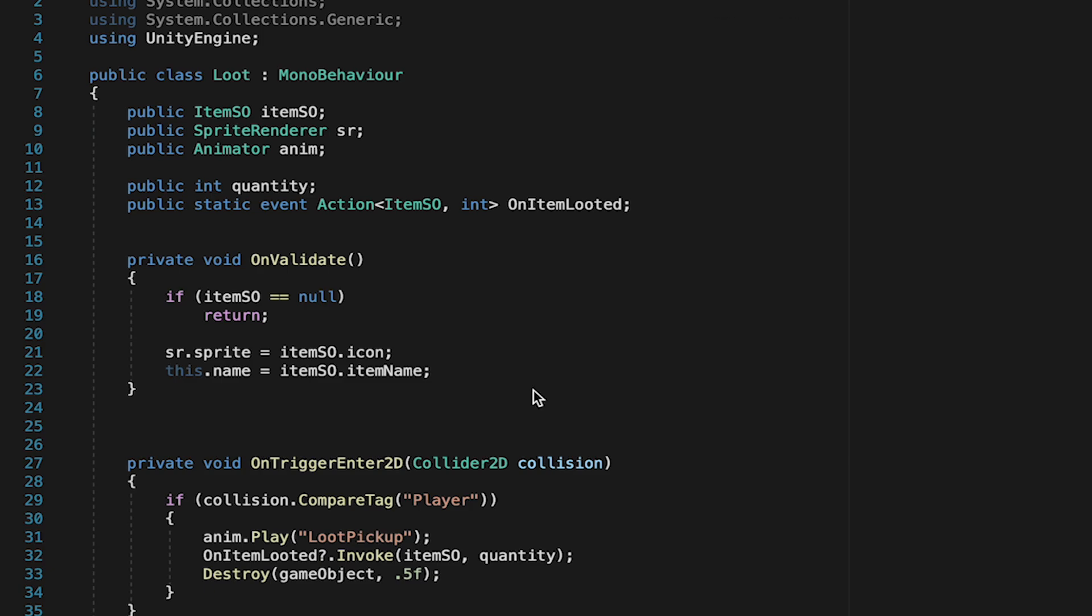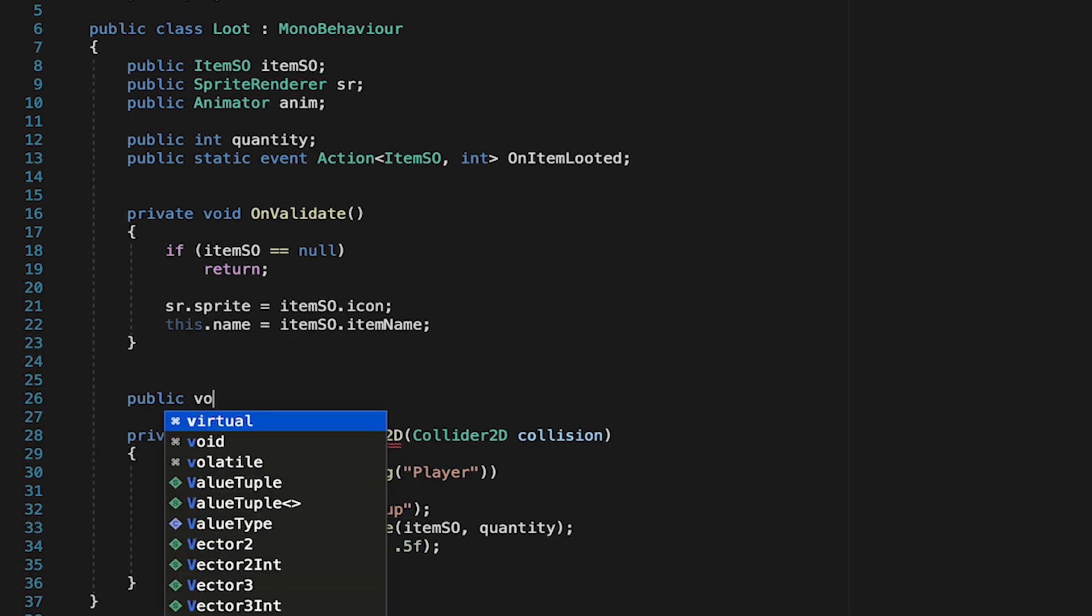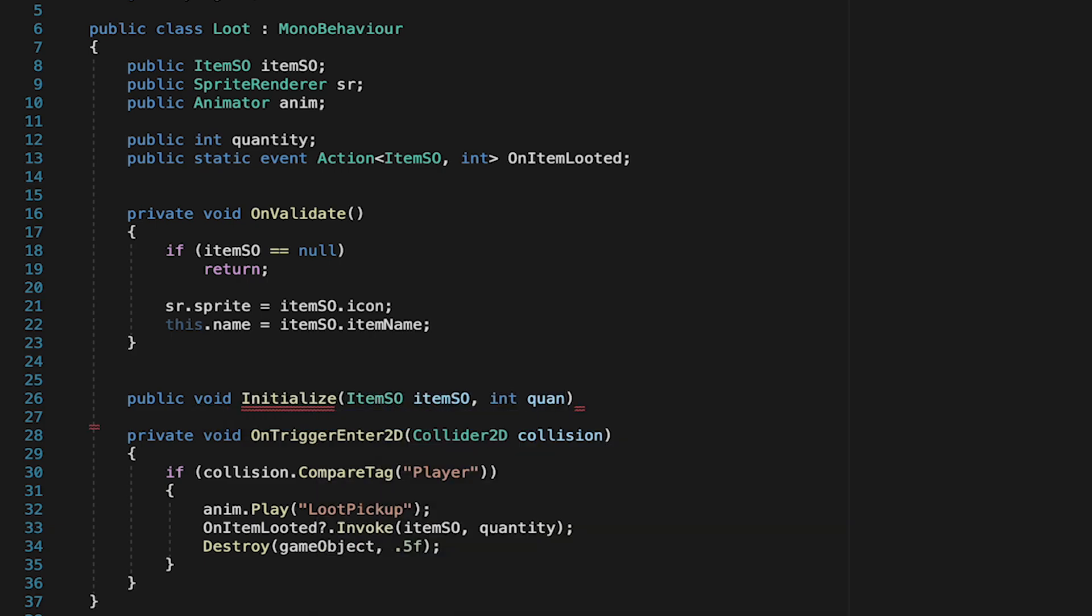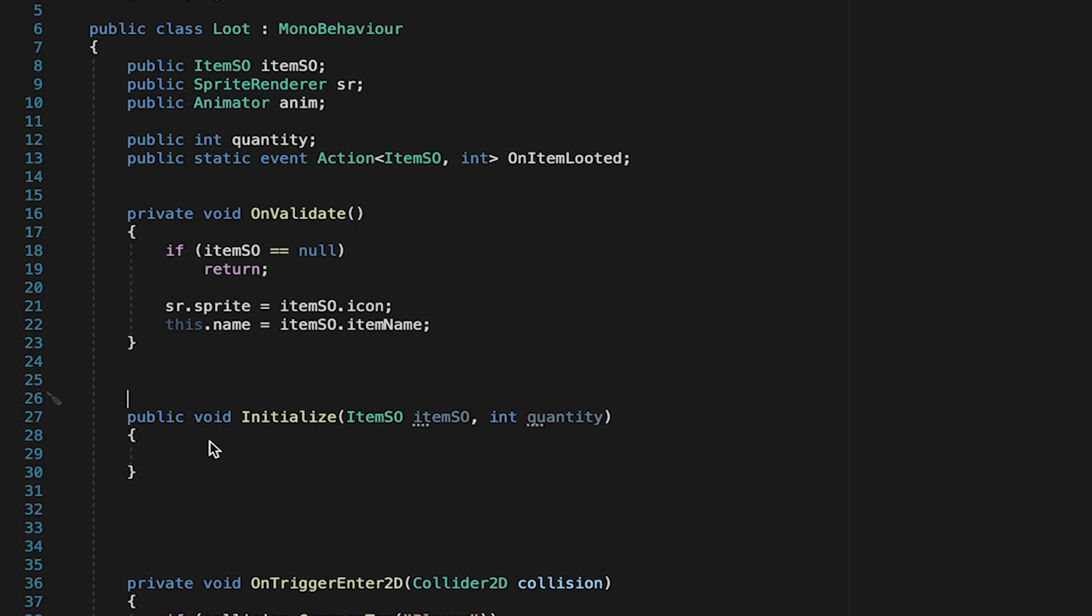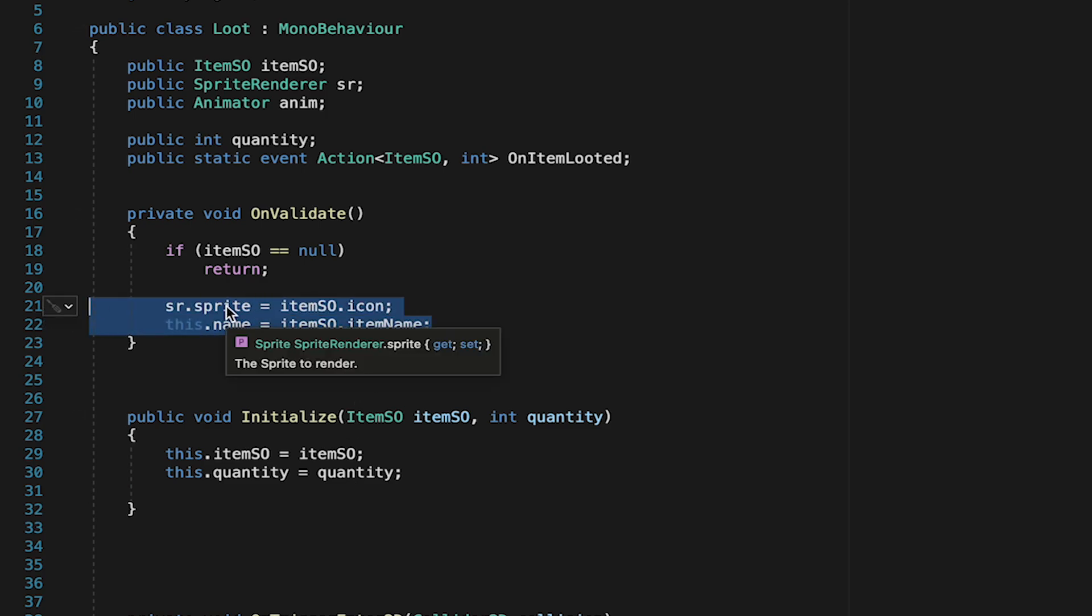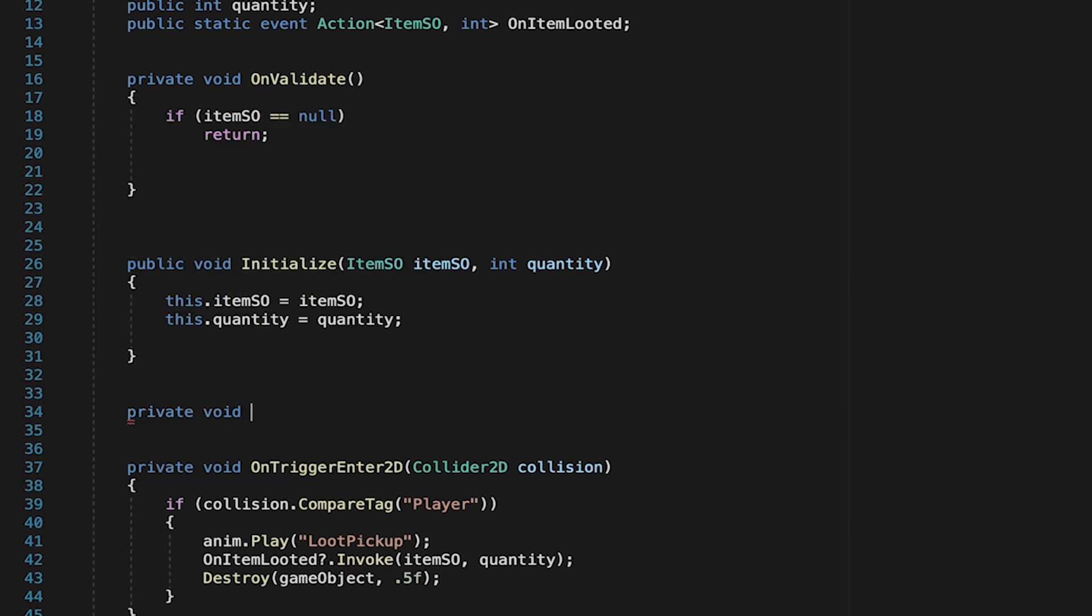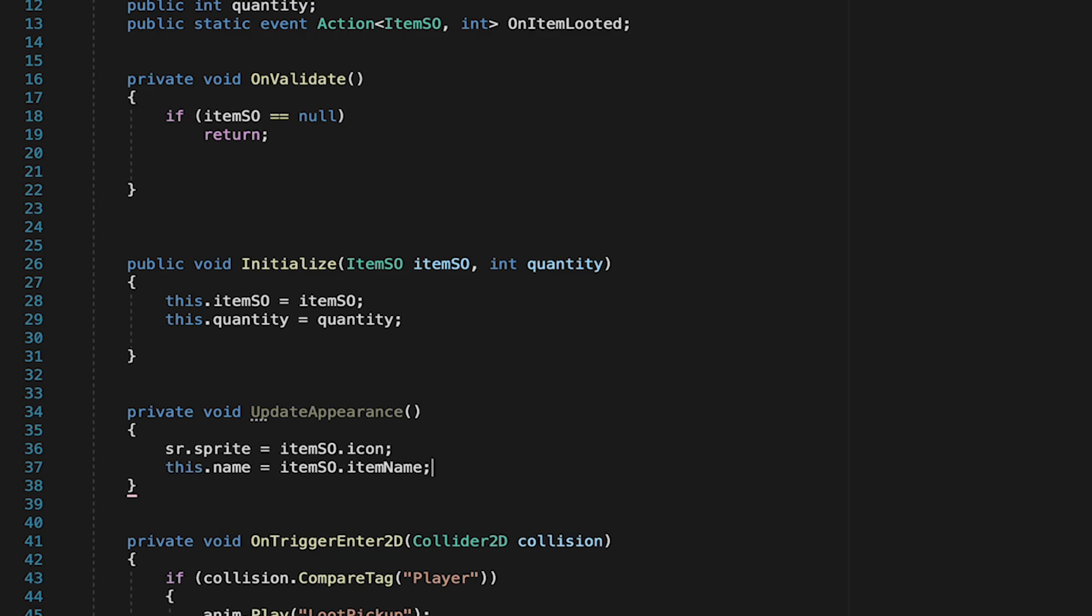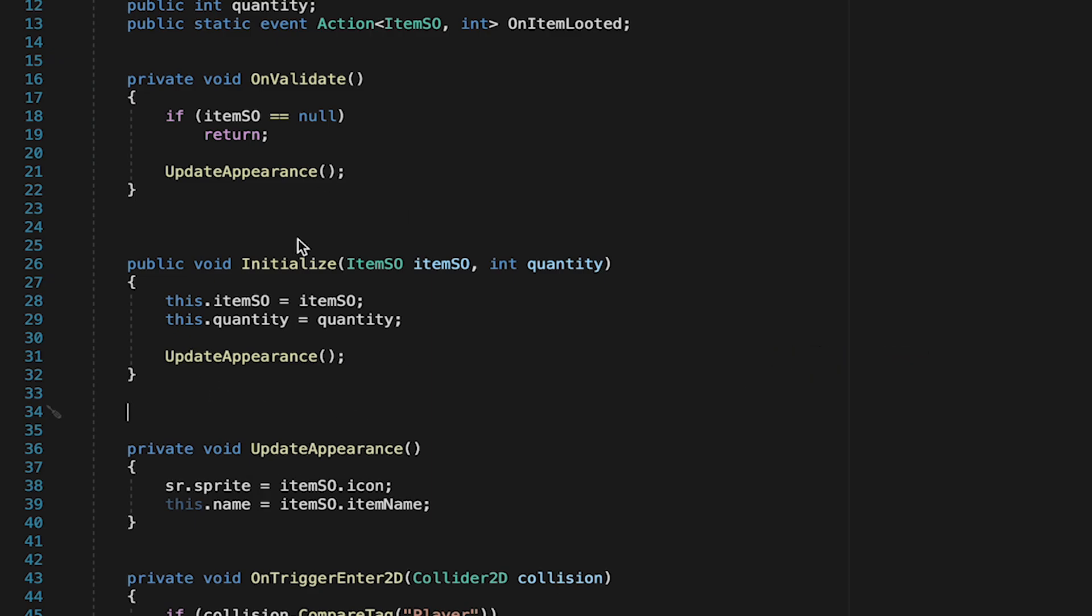Now let's head over to our loot script, where we can create this initialize method. Initialize is just something we'll run any time we're spawning in one of these items, and it's going to take in an item scriptable object and an integer for quantity. When we initialize, we're just going to tell this loot that its scriptable object is equal to the one that just got passed in, and that its quantity is also equal to the quantity we just passed along. Now at this point, we want to set the visual identity and the name of this object, which is something we're actually already doing in onValidate, and we don't want to duplicate our code. So let's just extract that code. Here I'm going to create a new method called updateAppearance, and we can paste it in there. Now in both onValidate and initialize, we can just call that method so that we're not running the same lines of code repeatedly. This just helps us to separate concerns and keep our code more readable for the long haul.